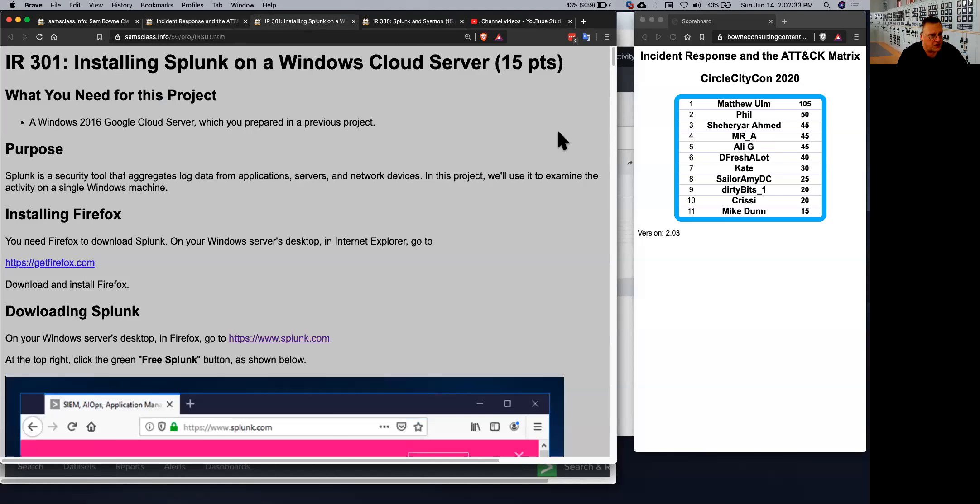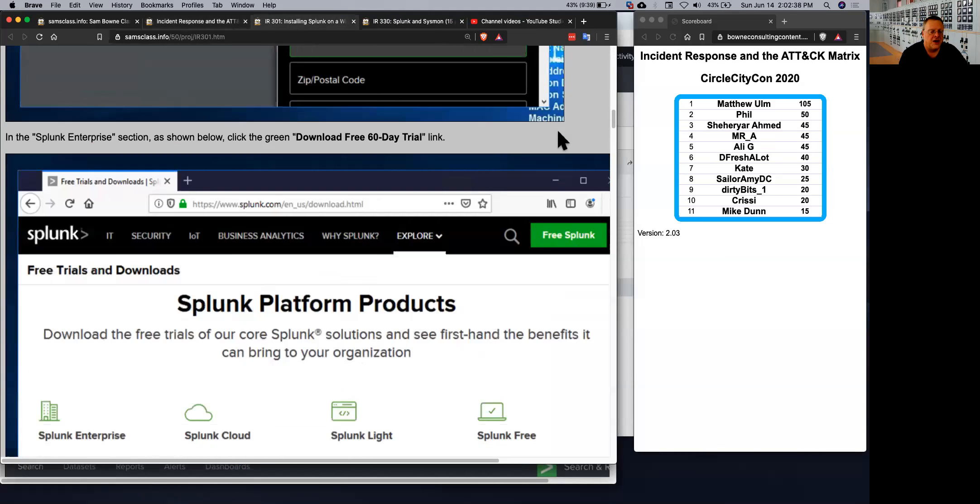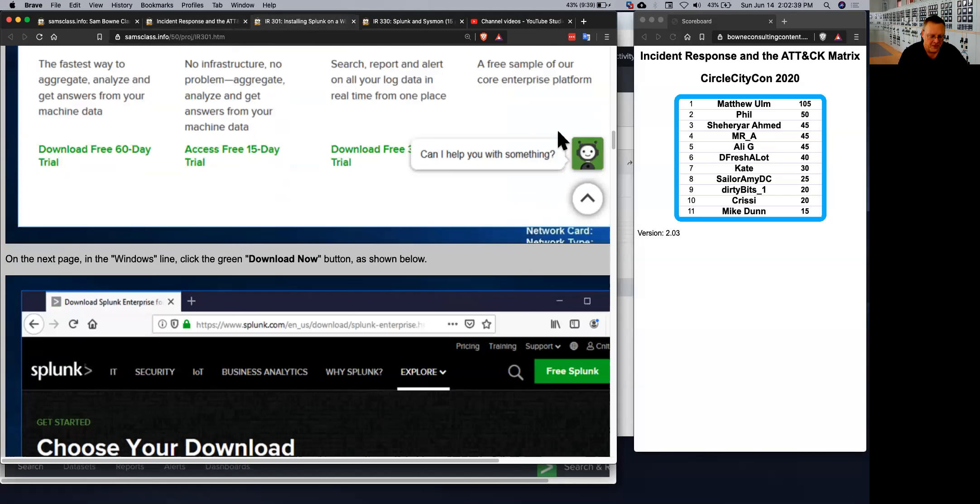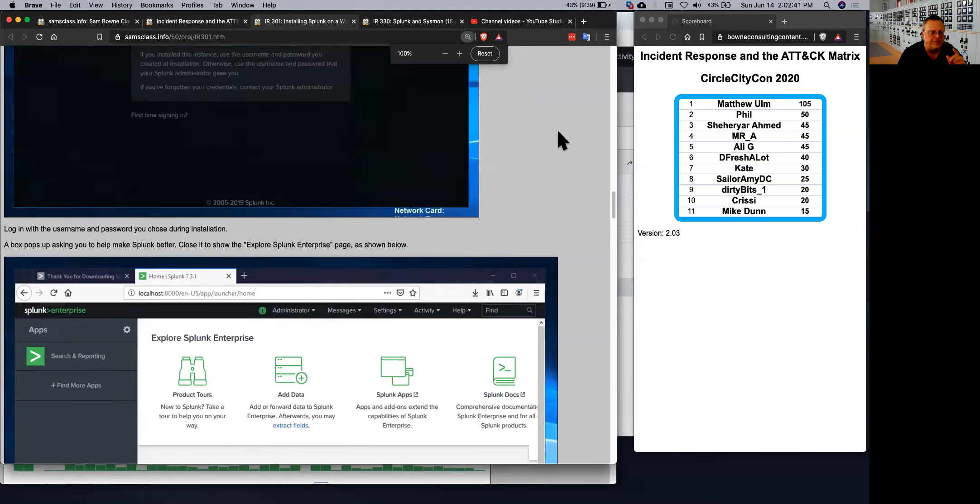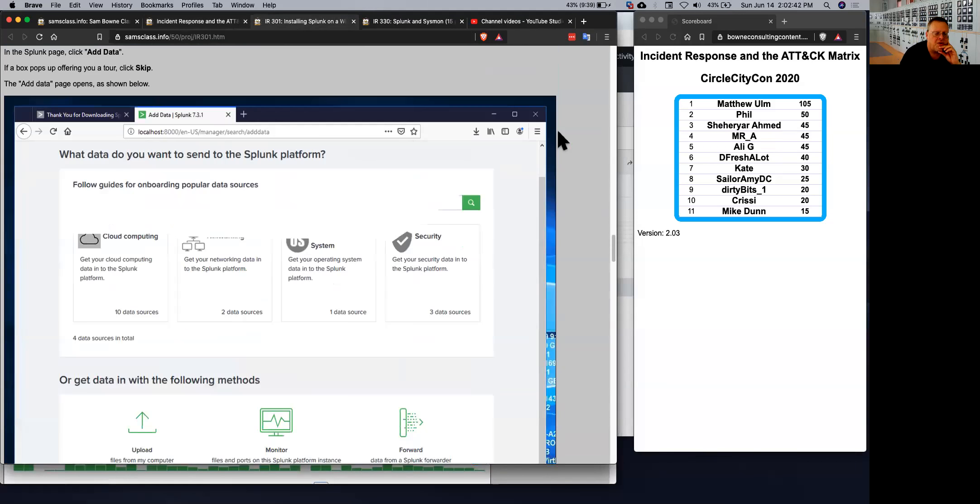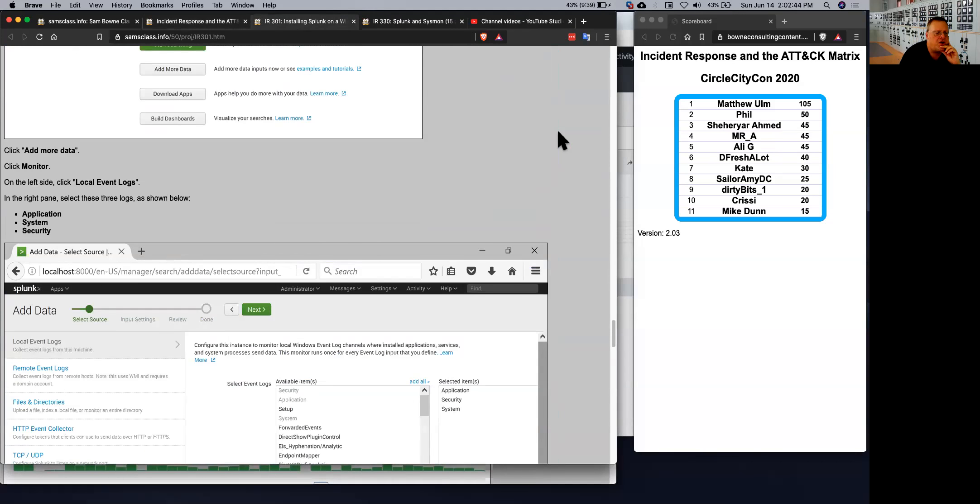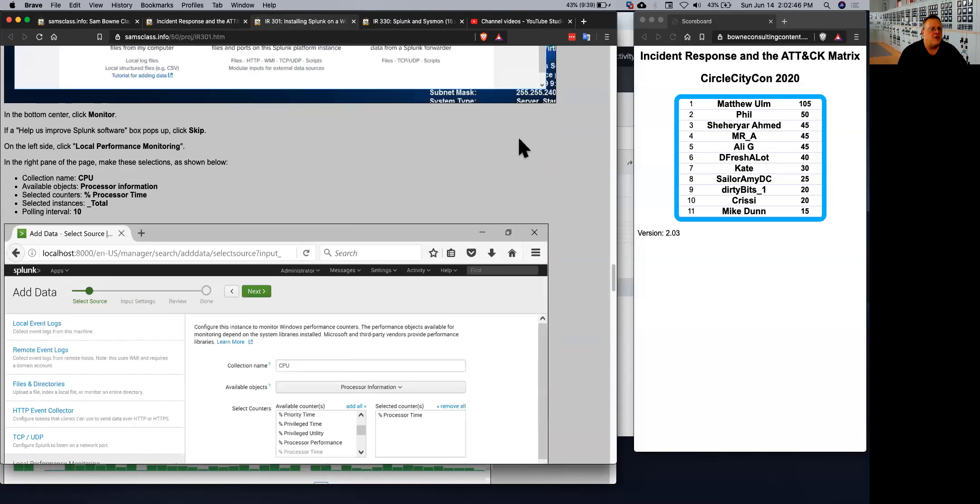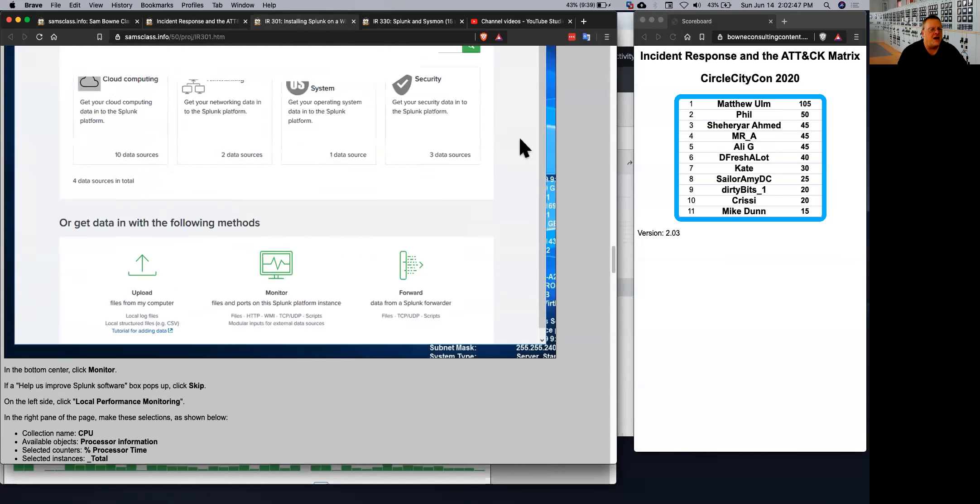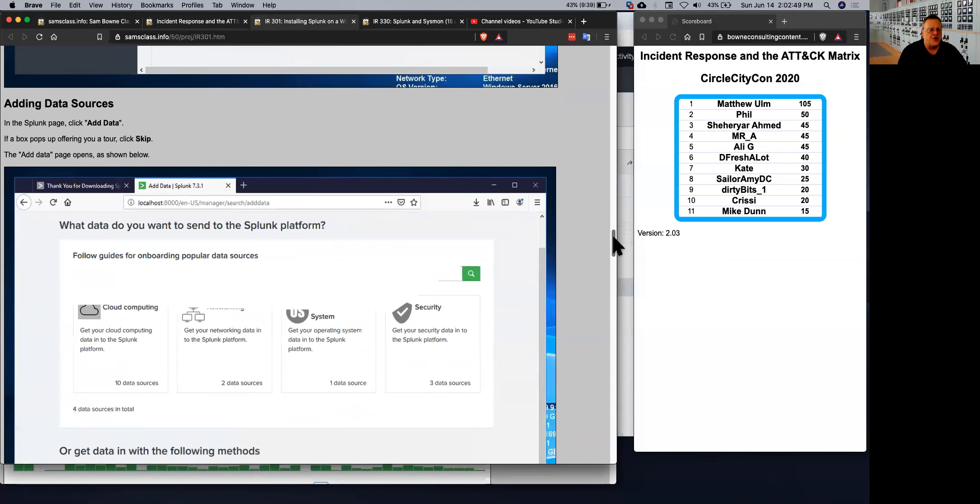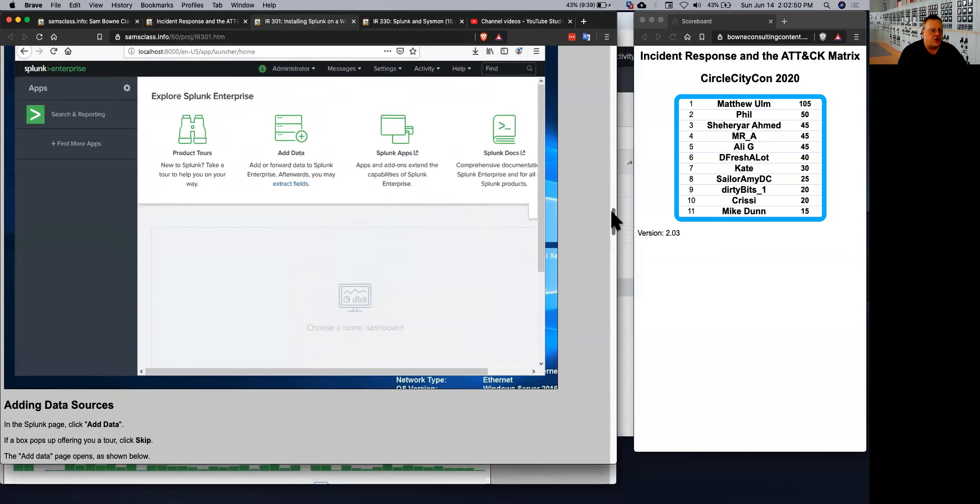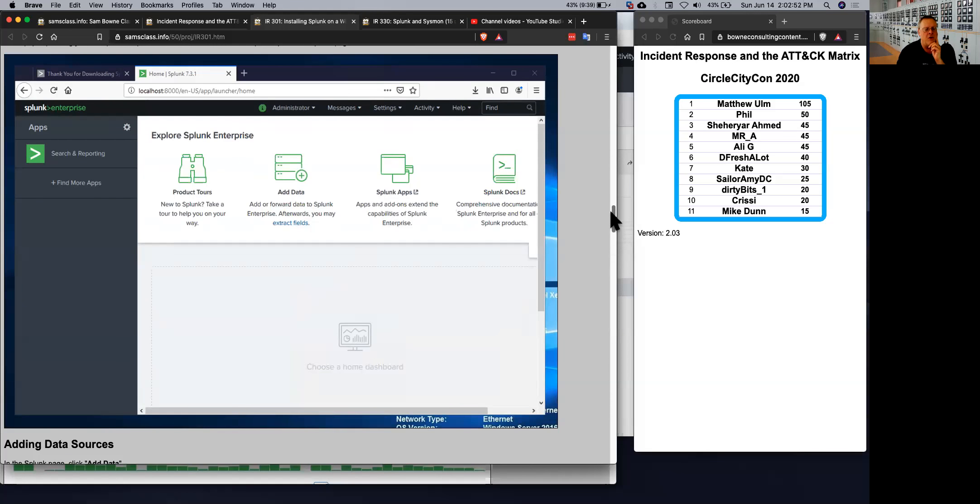So you install Splunk on Windows. That's easy. You just go download Splunk and install it like any other software. So that works fine. And when you're done, you have Splunk running and like a lot of software, it just uses a browser for the GUI, like a lot of open source type software.